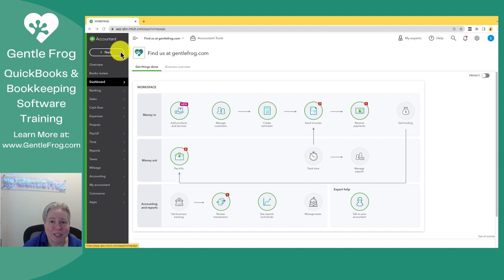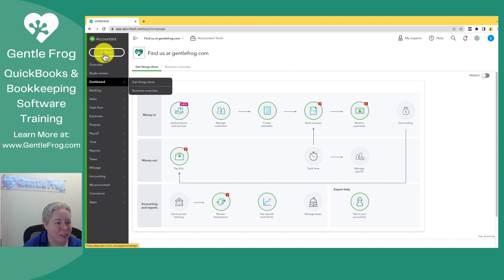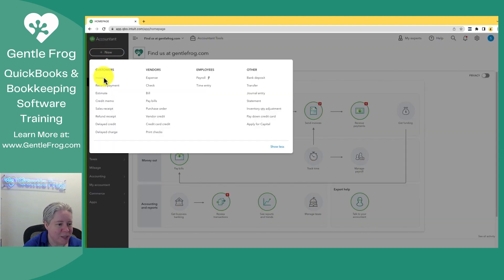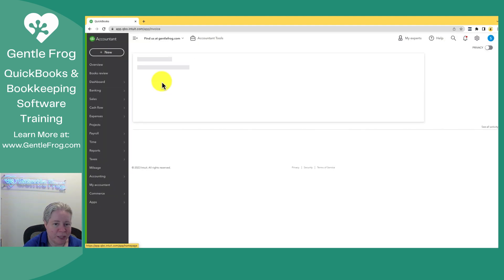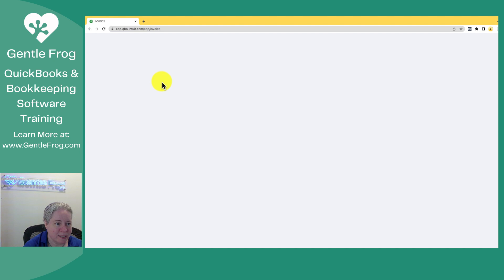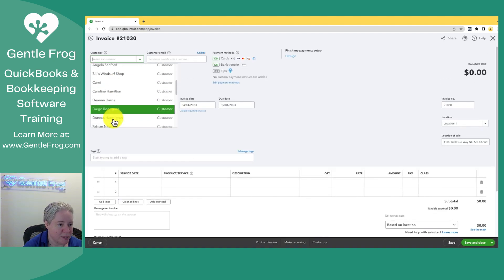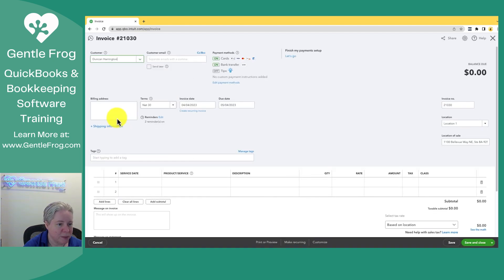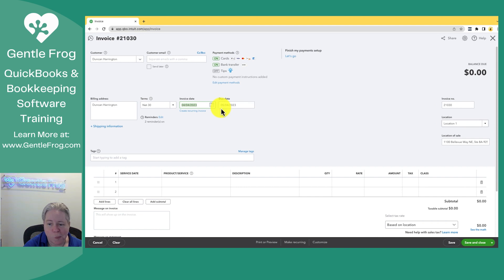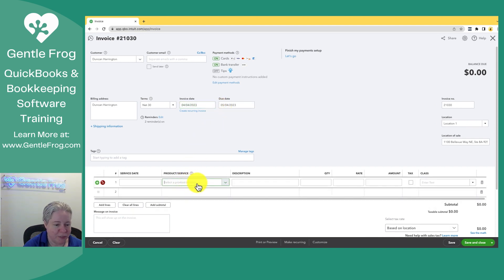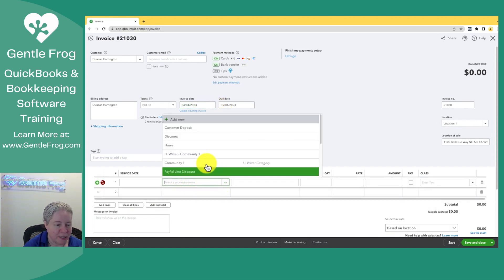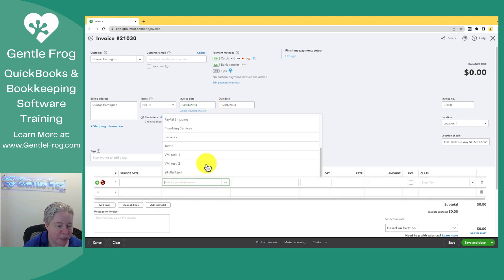So let's just make an invoice real quick. I'm going to go to plus new, I'm going to go to invoice. I'm going to pick a customer. Let's pick Duncan. We'll make it today's date. We'll just leave it as it is.